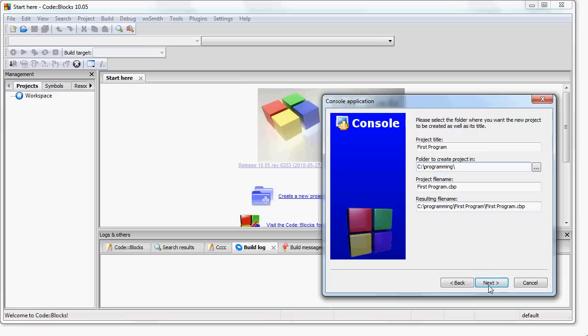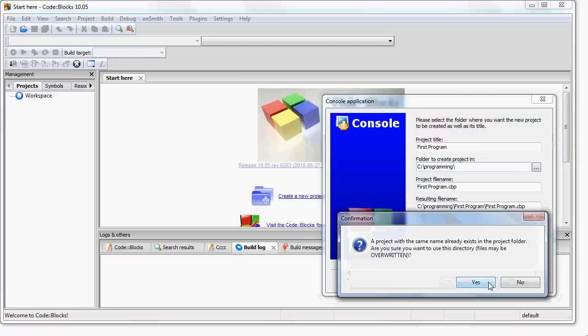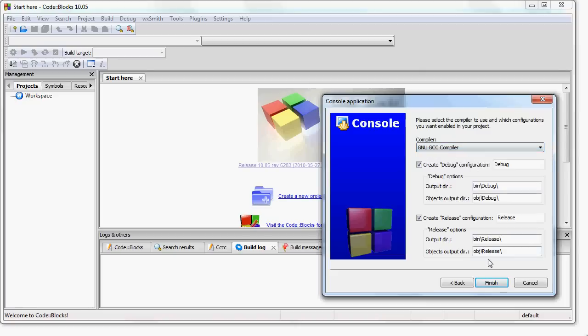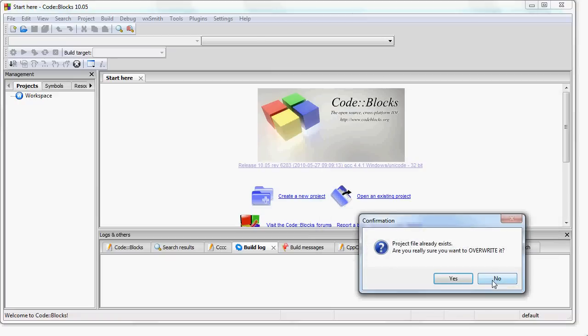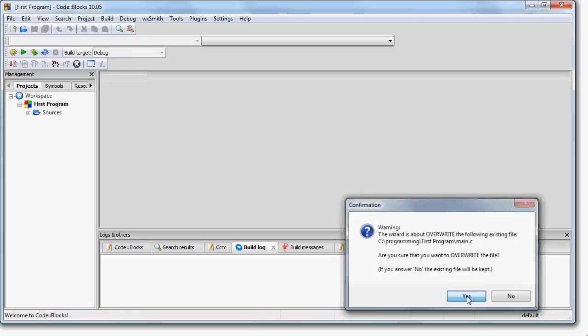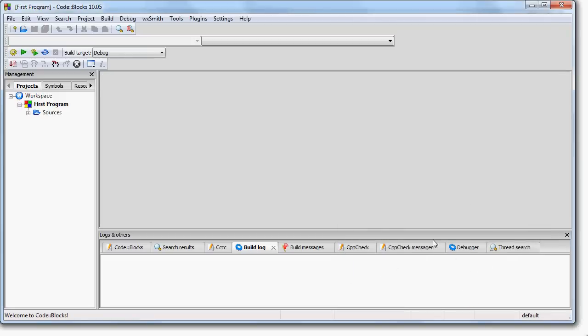After that, click Next. And if this asks you to overwrite, that's fine. Just click Yes. Notice where it says Compiler. It will say GNU GCC Compiler. That's fine. And then click Finish. Again, if it asks you if you want to overwrite anything, click Yes. And there you go.